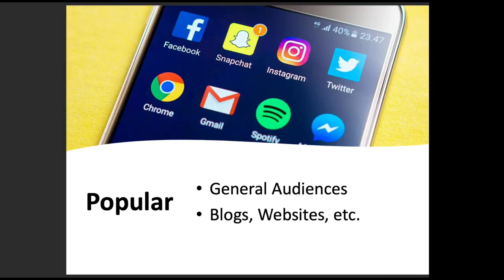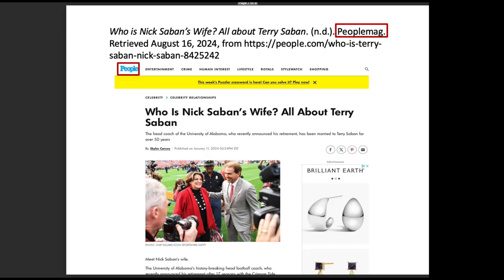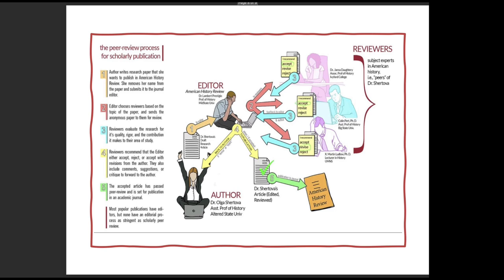Popular sources are intended for general audiences. These include social media, websites, newspapers, and magazines. Look at this example from People. The title is 'Who is Nick Saban's Wife? All About Terry Saban.' There are advertisements surrounding this article. The author, Skylar Caruso, is a journalist for People and not an academic author, making this a popular source.